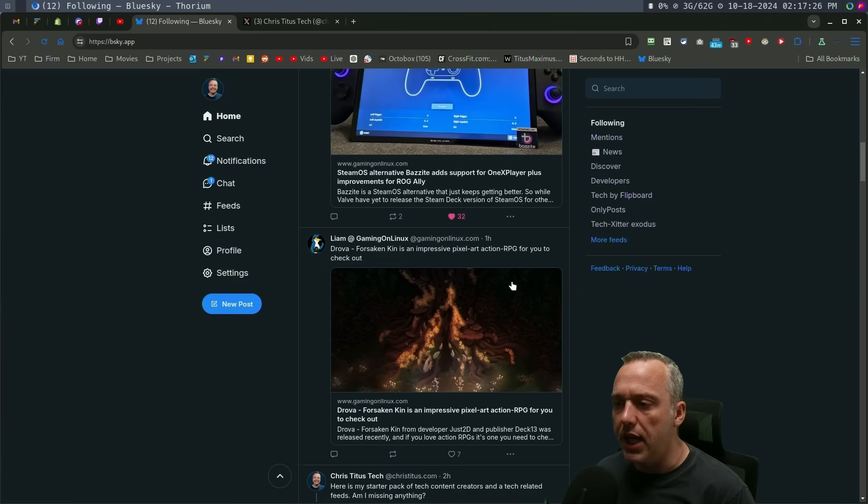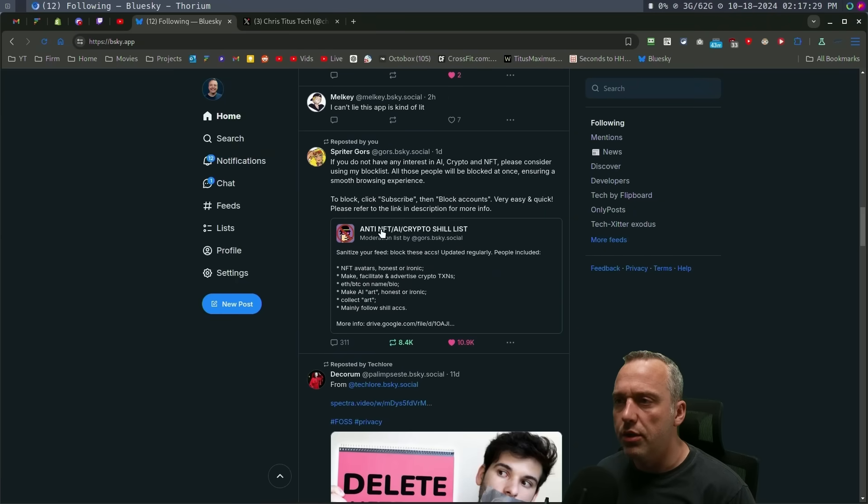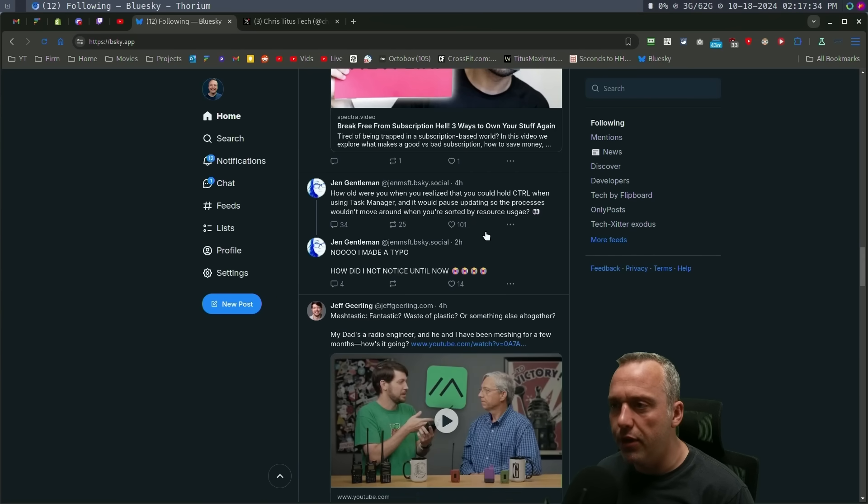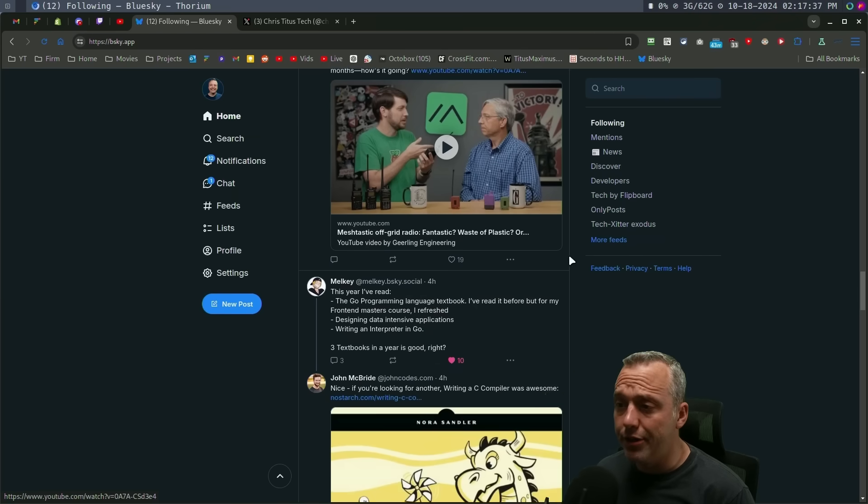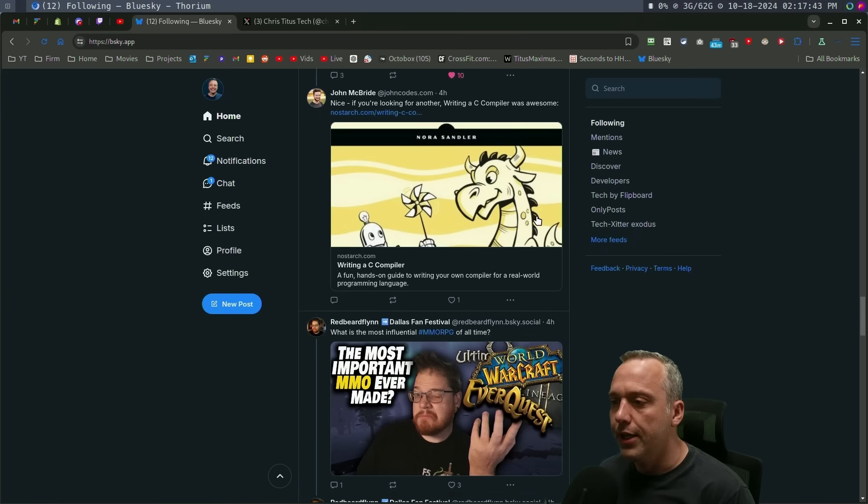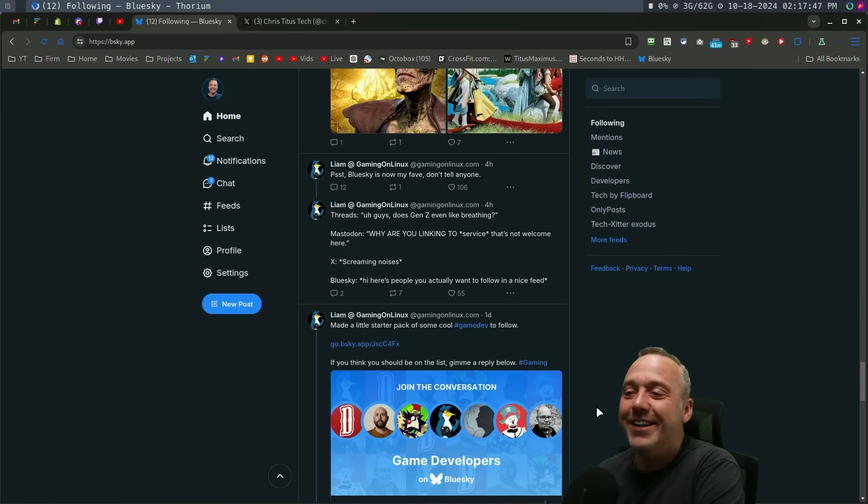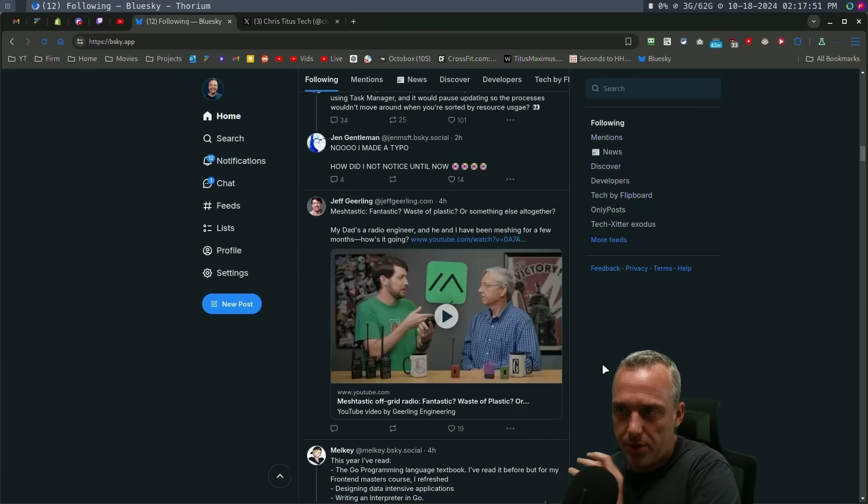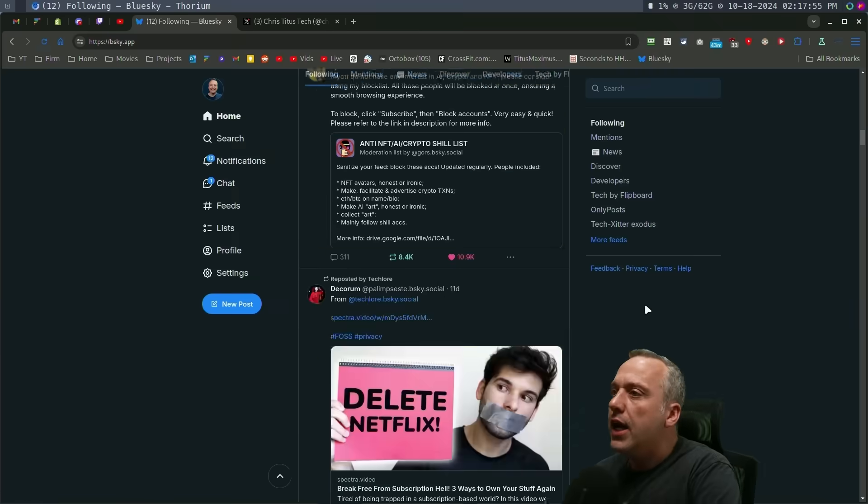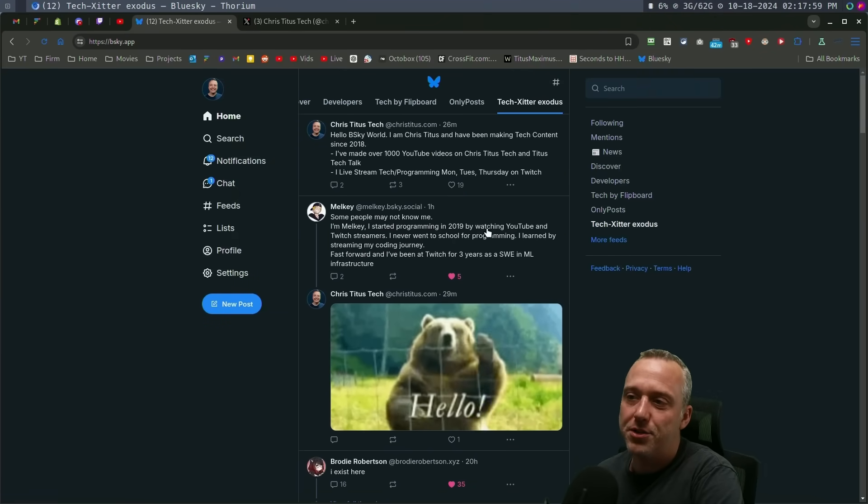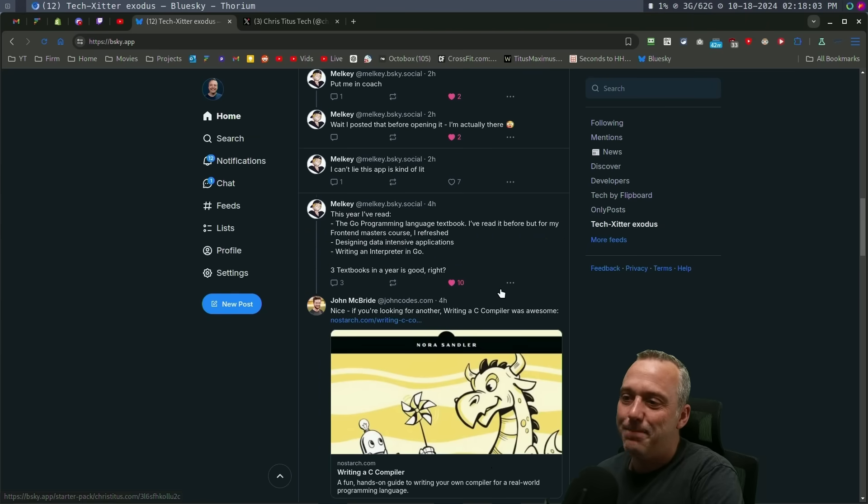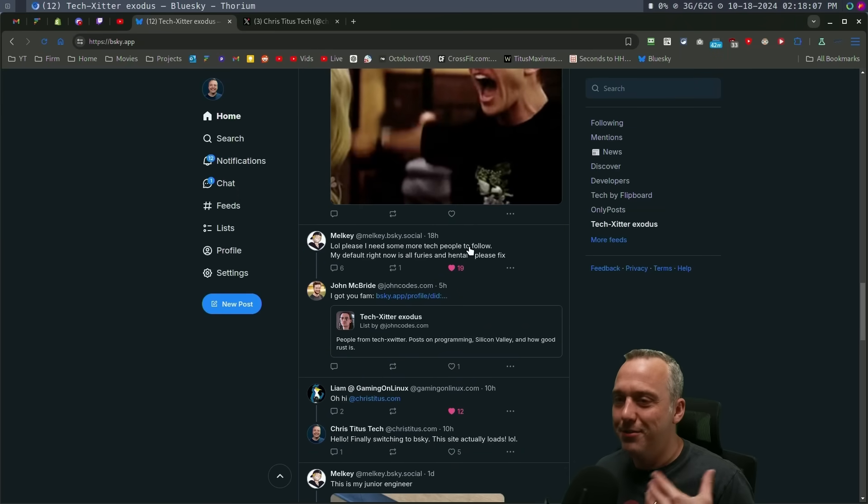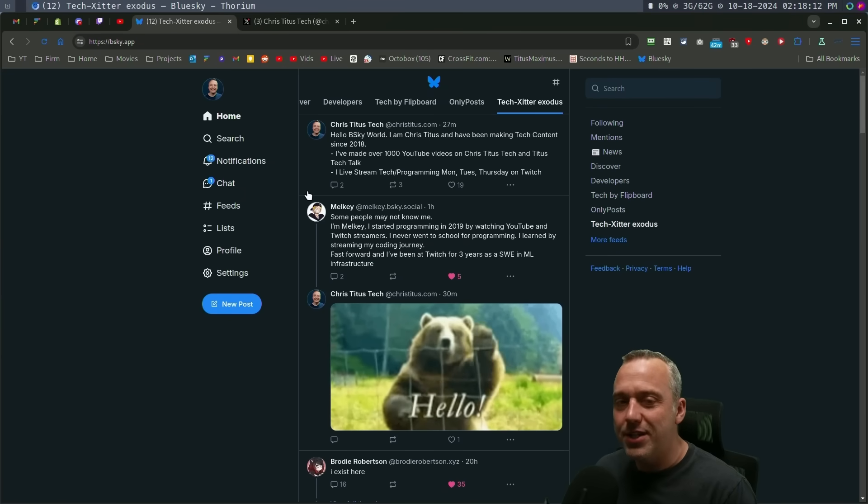We got gaming on Linux, a repost by somebody I follow. We got tech lore here, Jen from Microsoft, Jeff Geerling, Melky's awesome. This is just in the past couple days, I started seeing more and more people, also John McBride's over here and just a lot of Twitter. And how did I set this up?